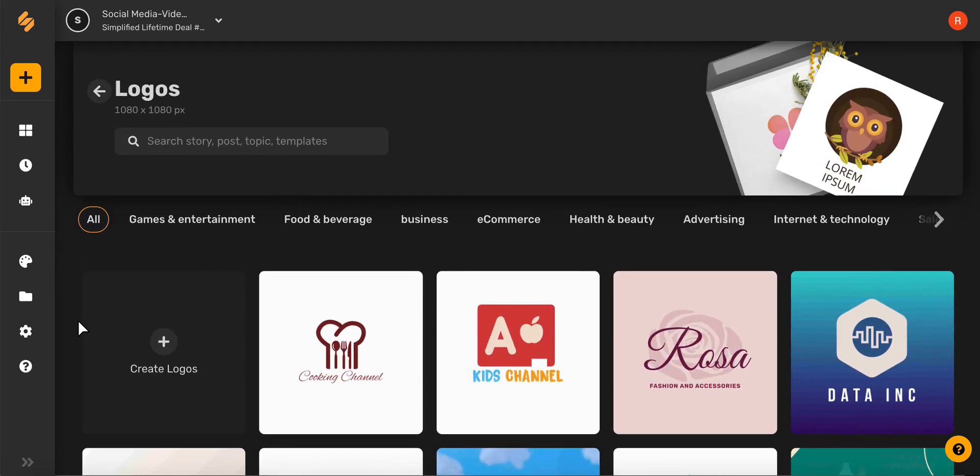Awesome, now that we're on this page you can choose from thousands of professionally designed templates for every style, industry, and occasion. You can also start from scratch by clicking create logos.